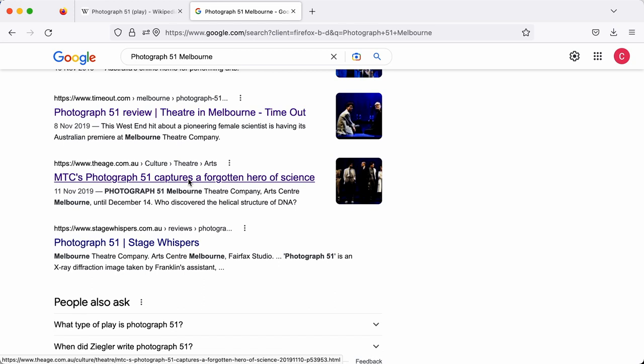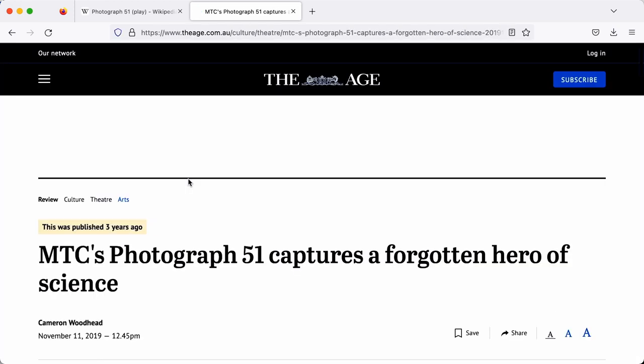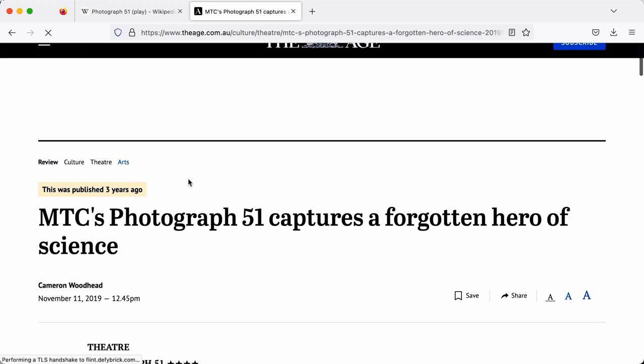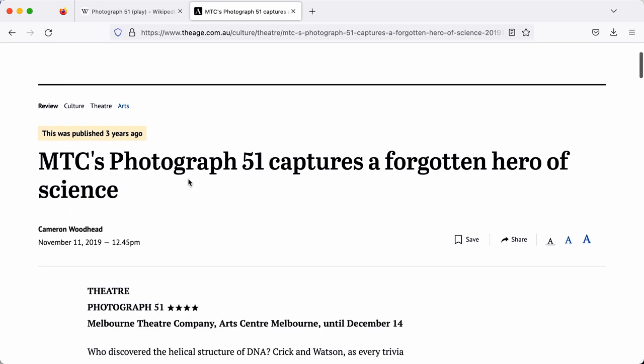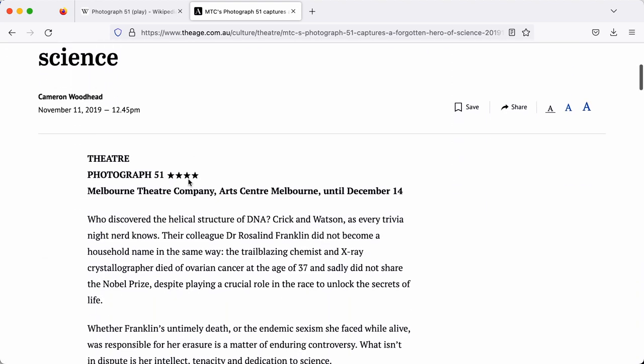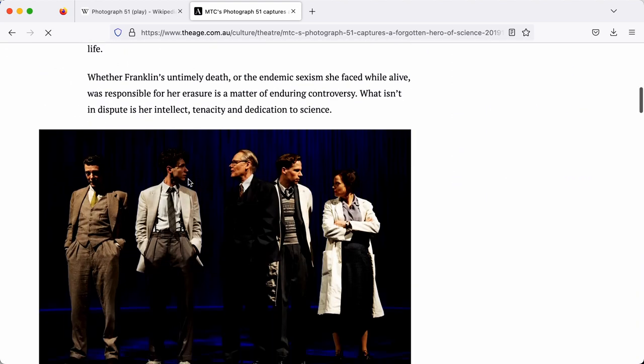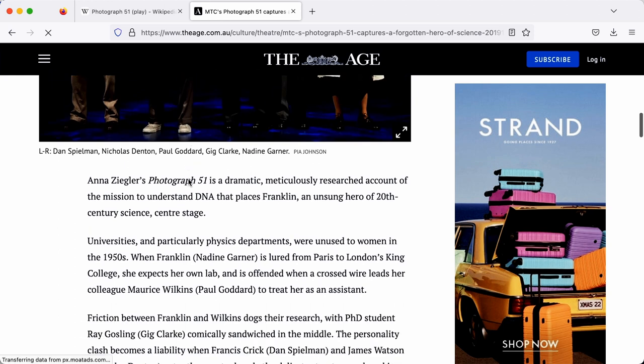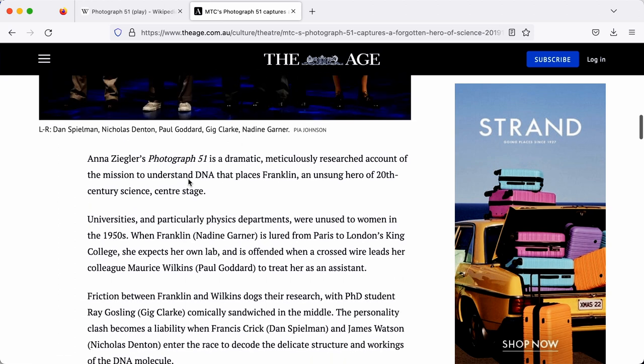I'm going to find the best sort of news source I can out of my options, and I'm going to select The Age, which is a major newspaper in Australia. This looks like a very reputable source showing when this play was in fact premiered in Melbourne.